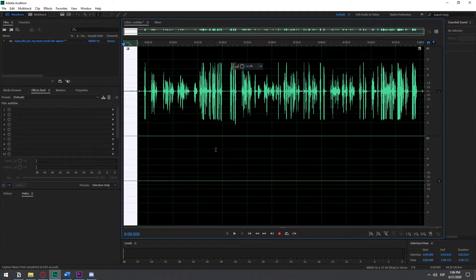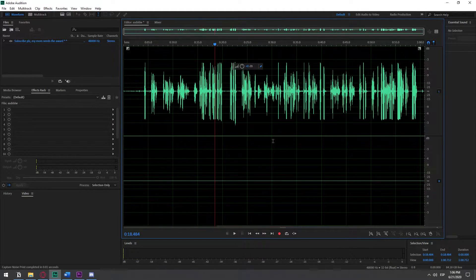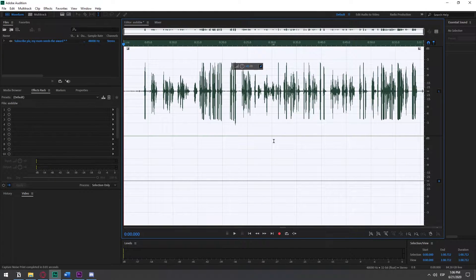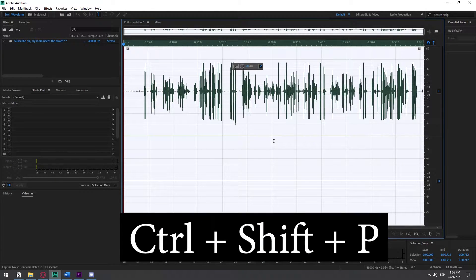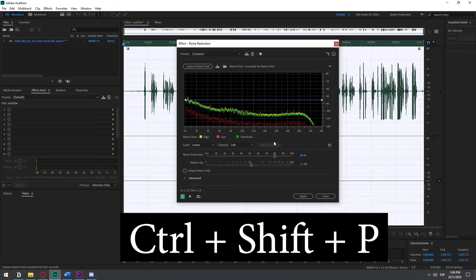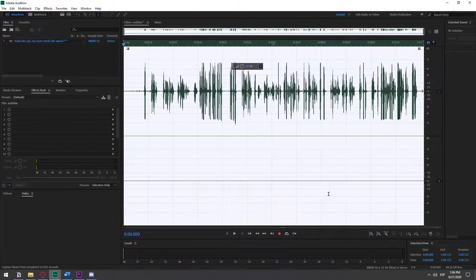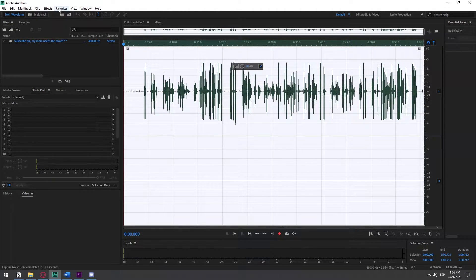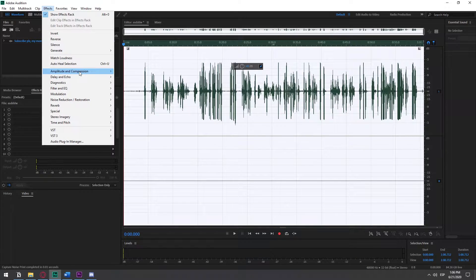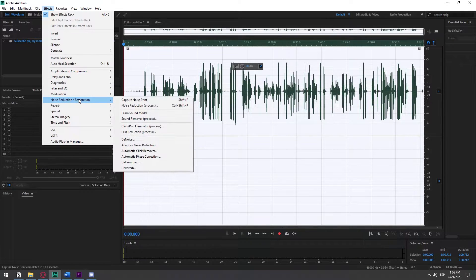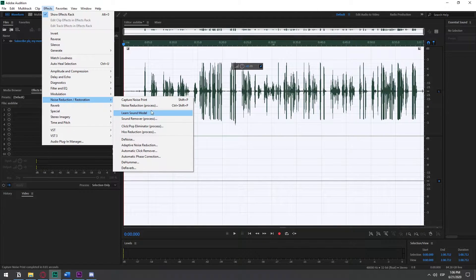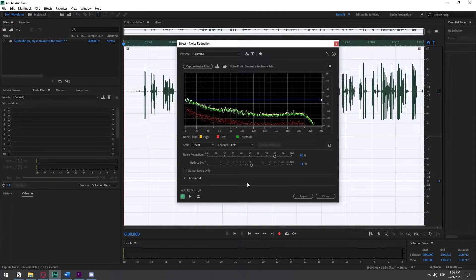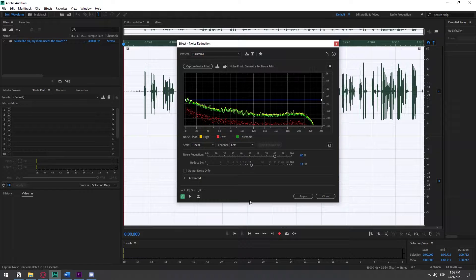Then we zoom out and we select the whole audio. Now, you can quickly do Ctrl-Shift-P, and that will open this. But if you want to go the other way, just go Noise Reduction, and then Noise Reduction Process. It's the same thing.